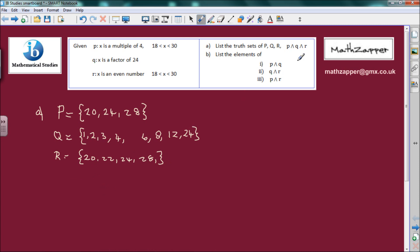We now have to write down the elements represented by p conjunction q conjunction r. Conjunction replaces the word 'and', so it's elements that are in p and q and r. It's a little bit like the intersection on a Venn diagram — so it must be in p, it's got to also be in q, and it has to also be in r.